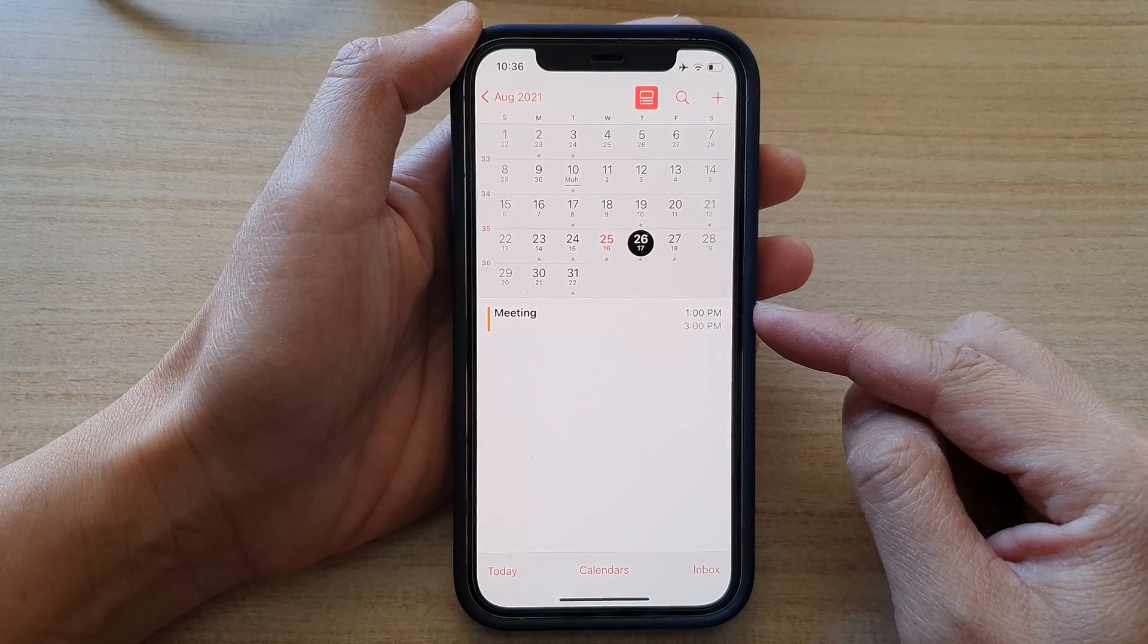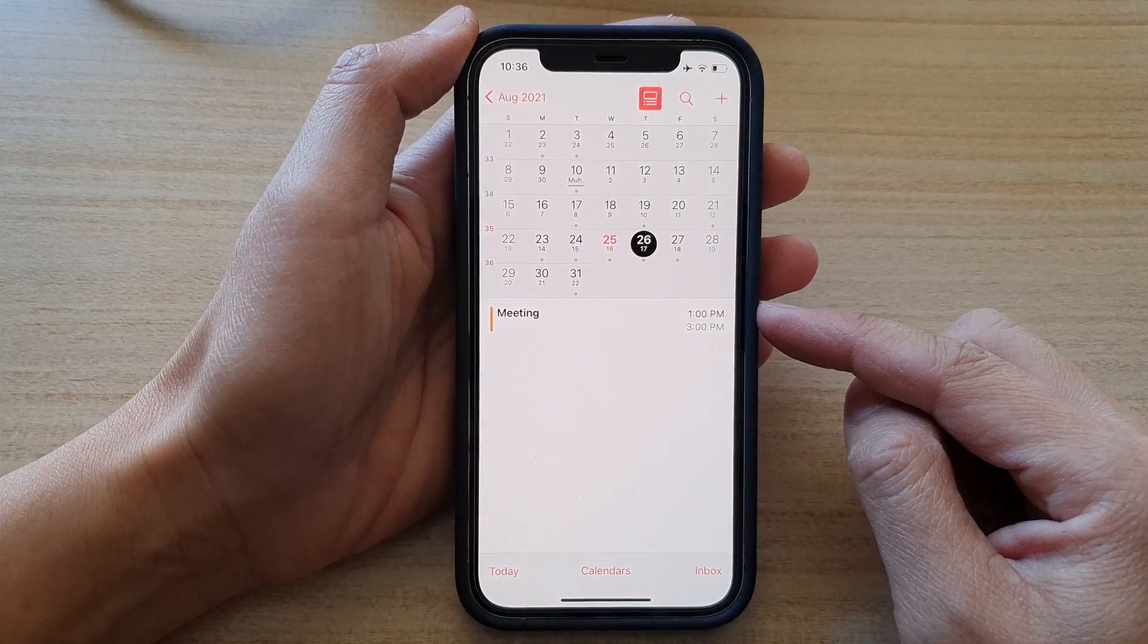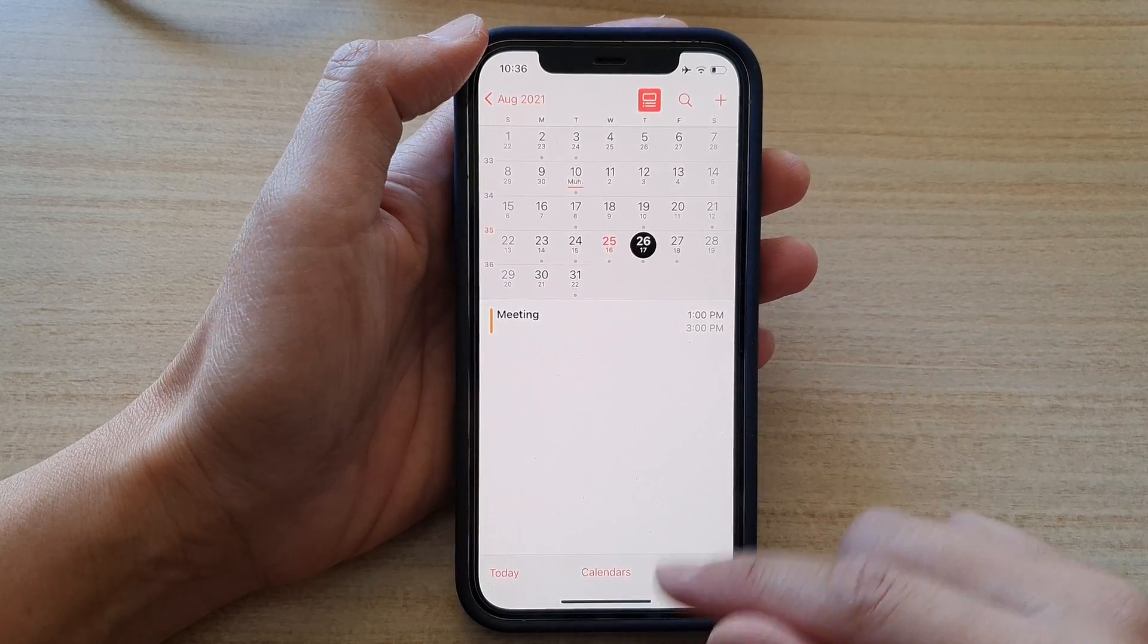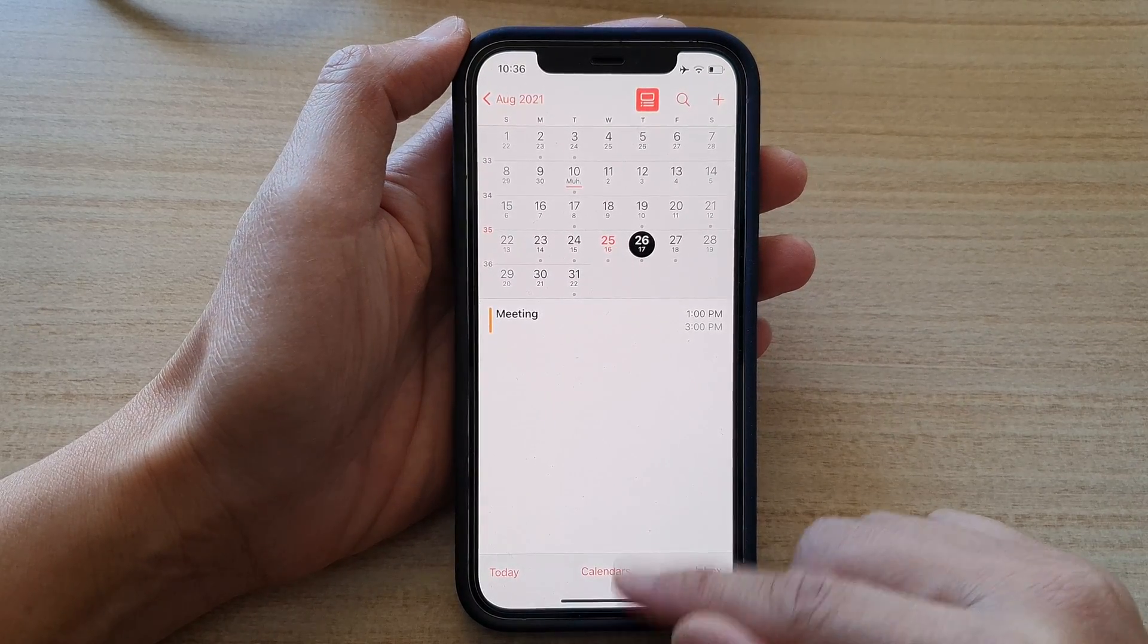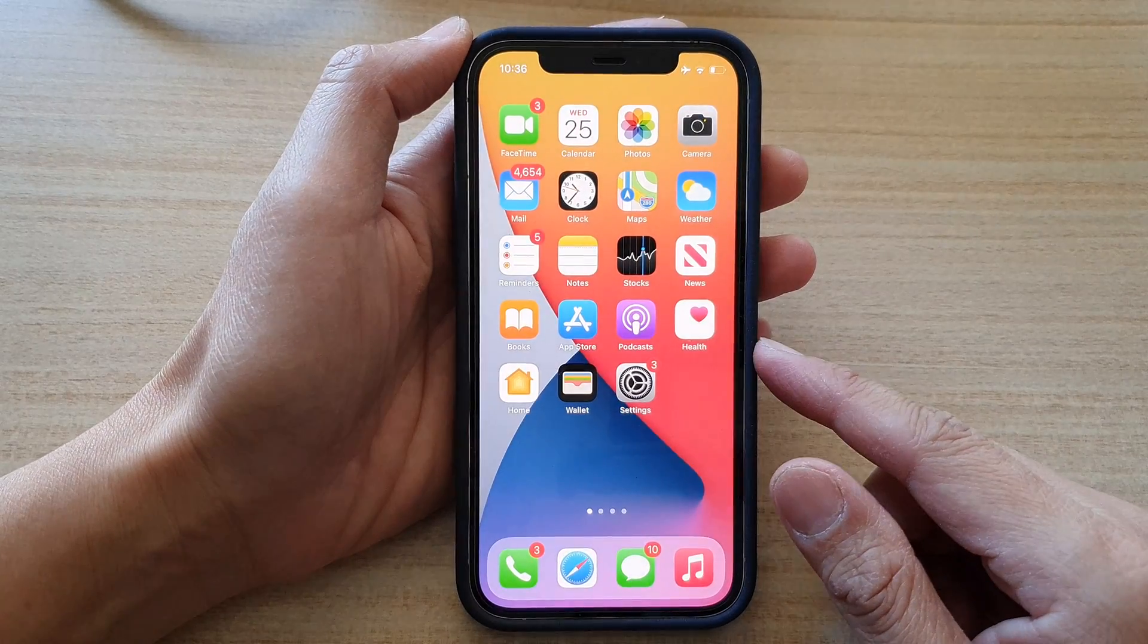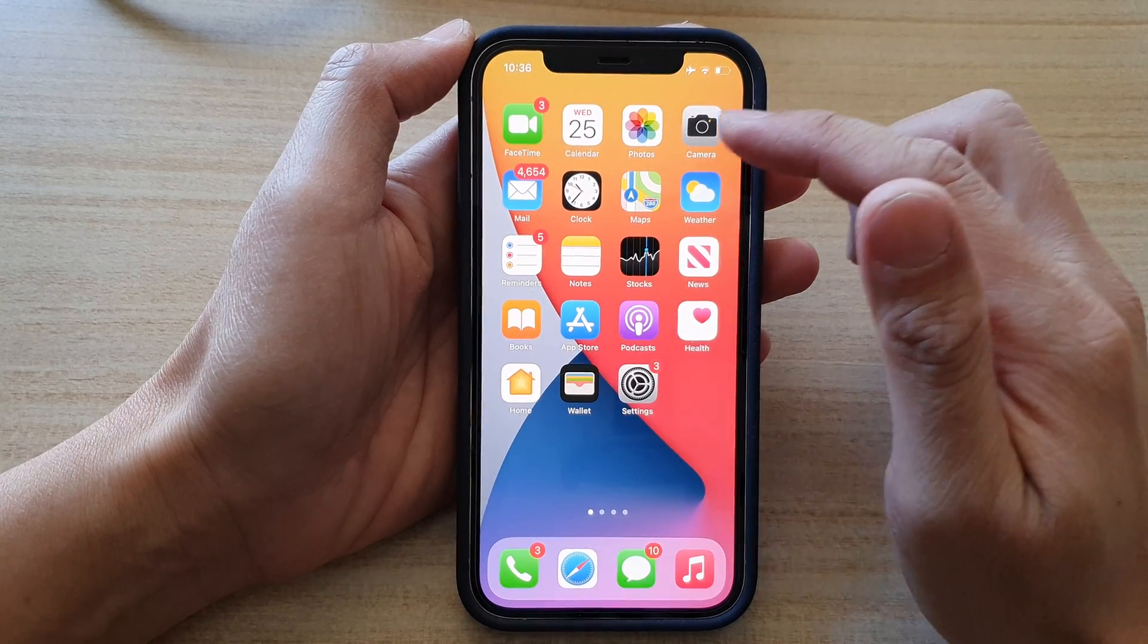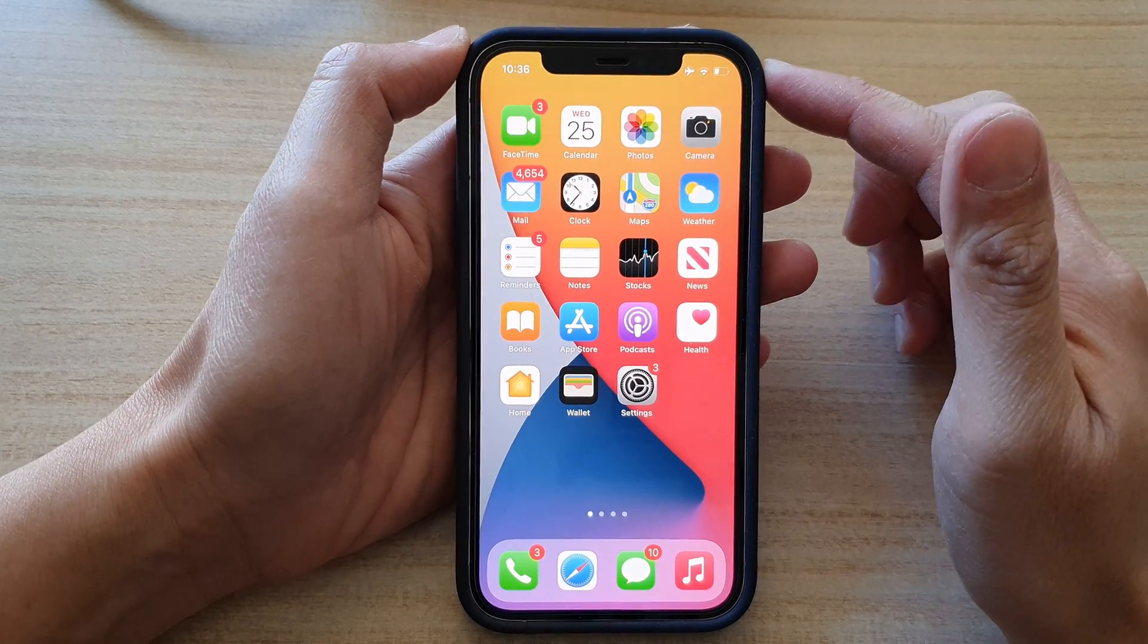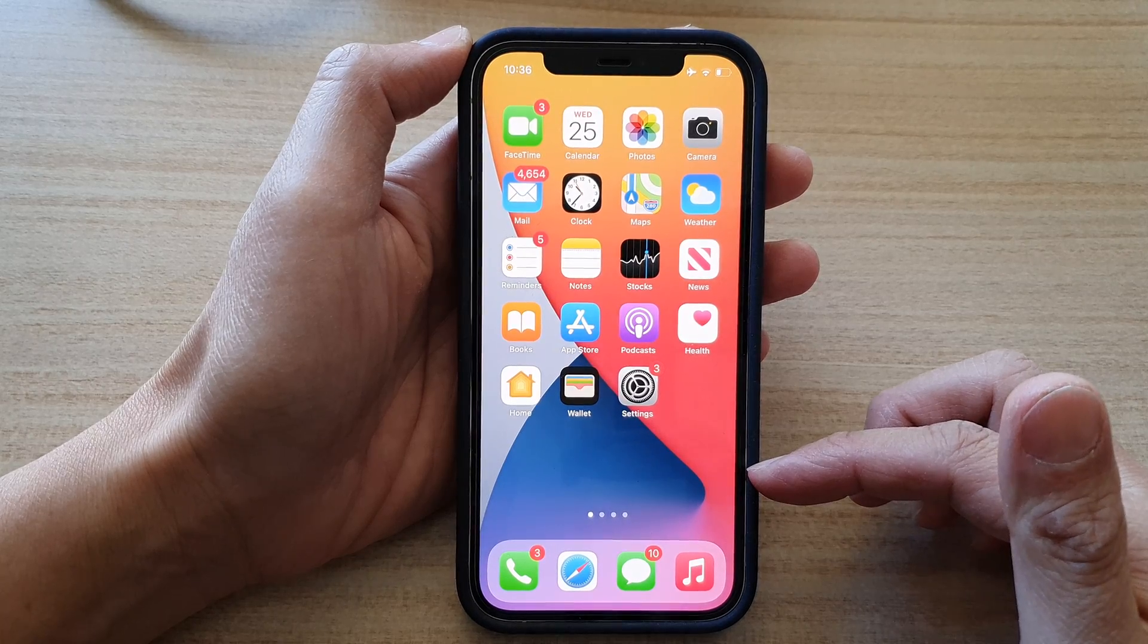So first let's swipe up at the bottom of the screen to go back to your home screen. On the home screen you want to tap on the calendar app.